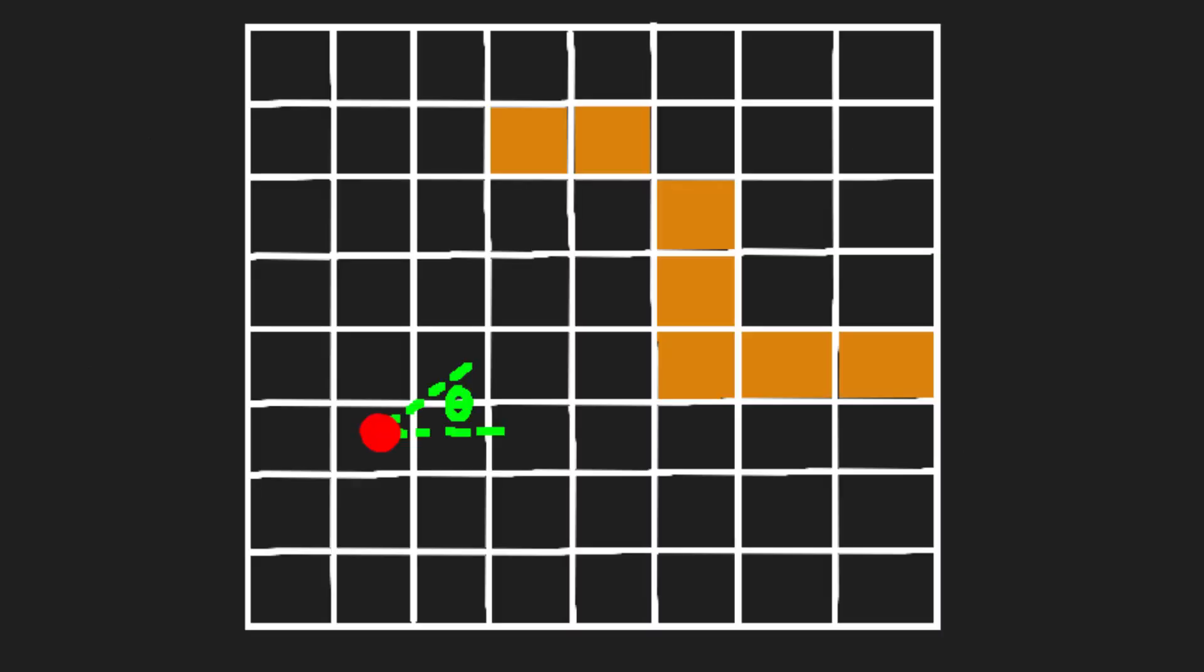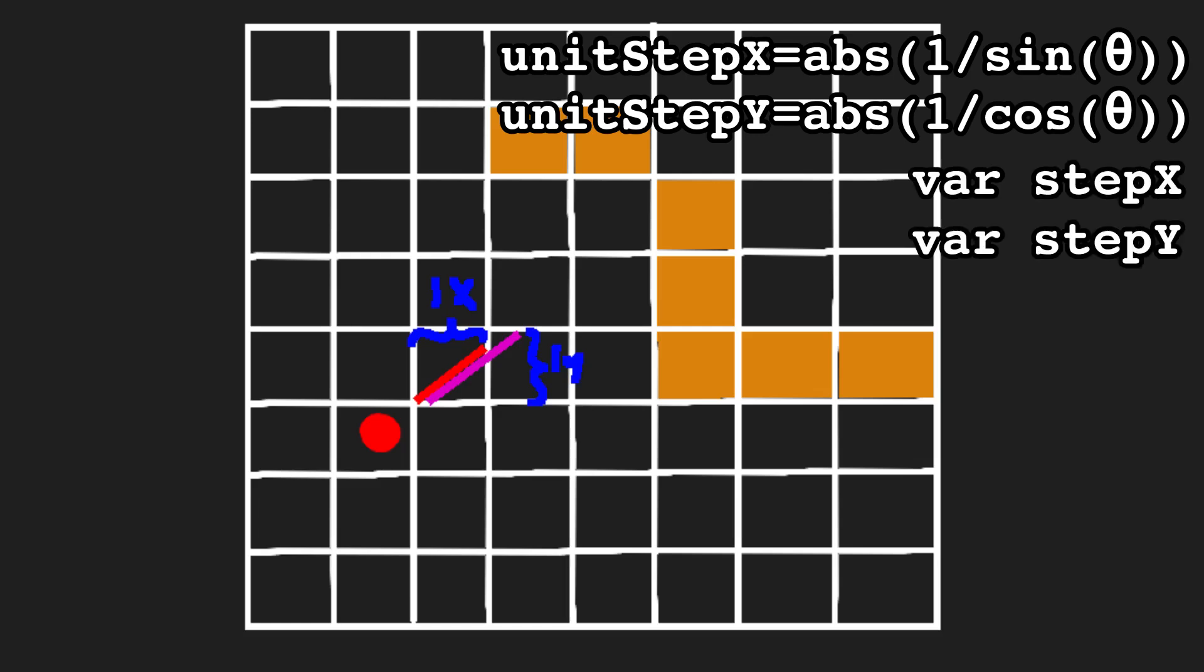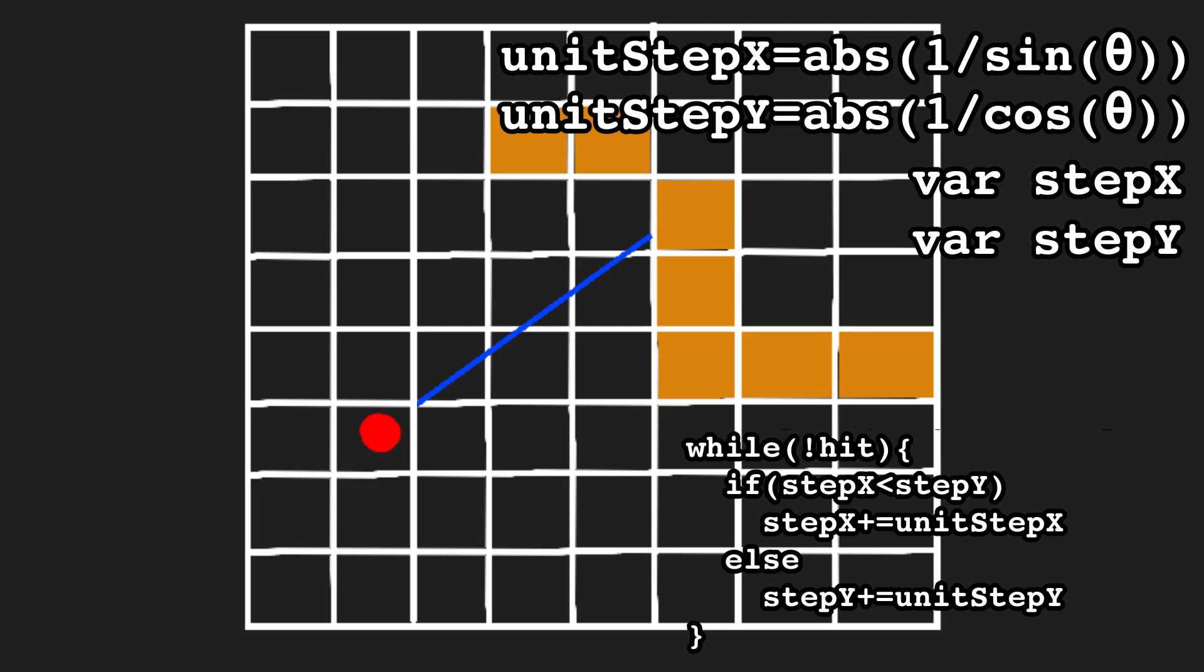Kind of important for a ray caster. The angle determines the slope of the line. Based on that, we can calculate the length of a line segment whose X and Y components respectively are one grid unit apart. Just the length of these two lines. I'll denote them unit step X and unit step Y. Then, we basically create two accumulators, step X and step Y. We increment them until we hit a wall with the condition that if step X is smaller than step Y, we increment step X, usually by unit step X and otherwise we increment step Y by unit step Y.